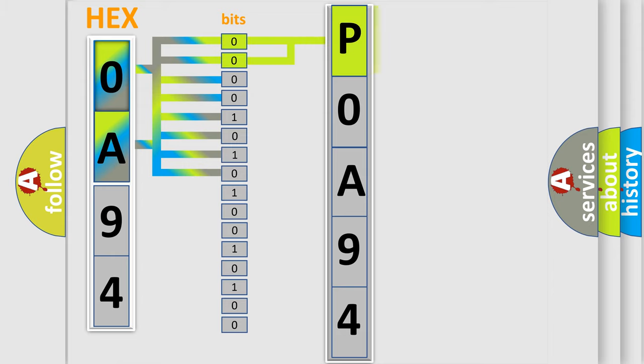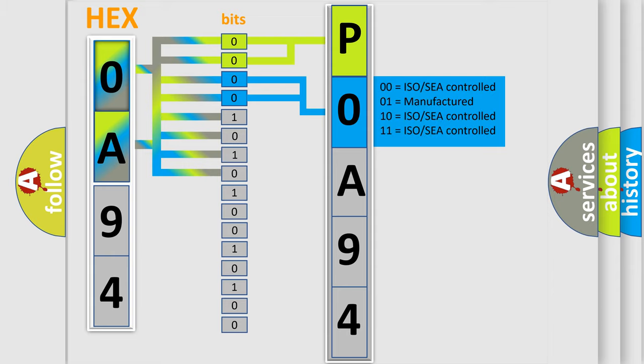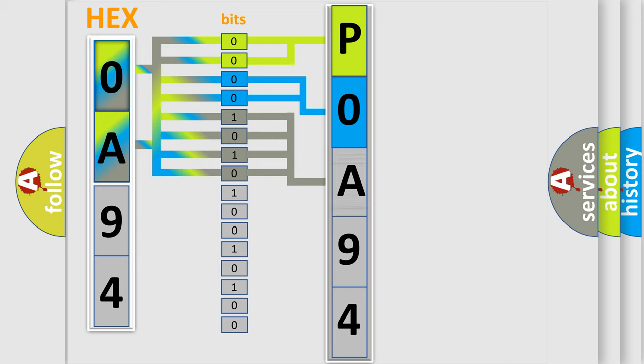By combining the first two bits, the basic character of the error code is expressed. The next two bits determine the second character. The last bit styles of the first byte define the third character of the code.